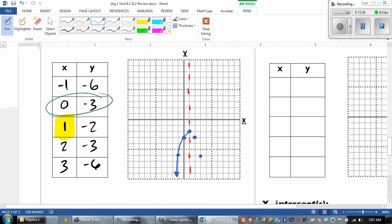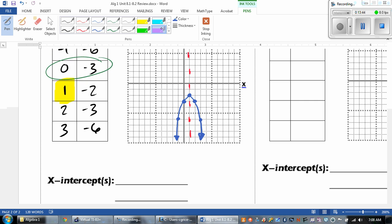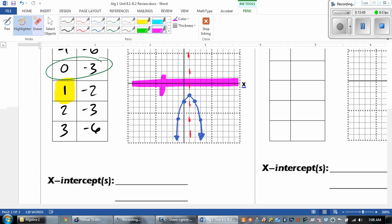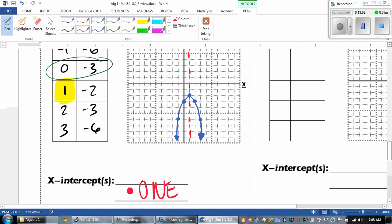We're going to draw the graph and make sure that it's nice and curved. Are there any x-intercepts? Does our graph cross the x-axis right here? No, it doesn't. So since it doesn't, we would say that there are none.